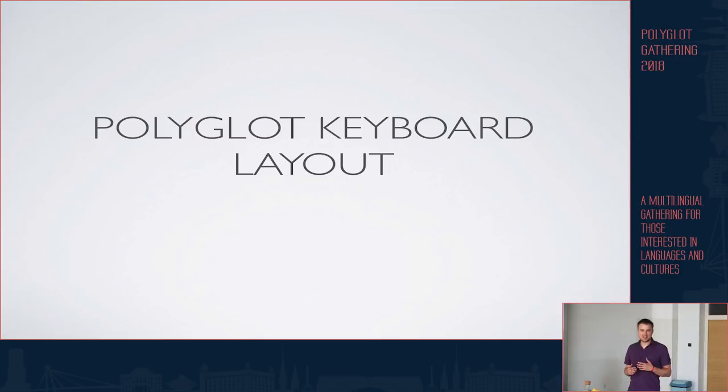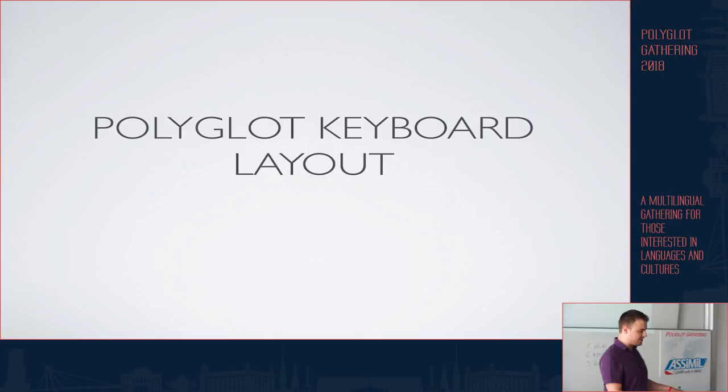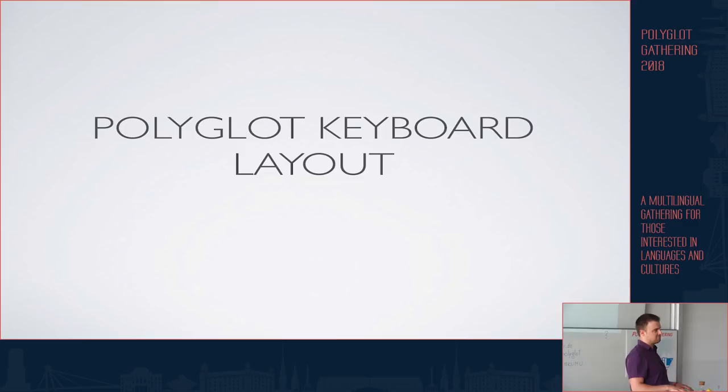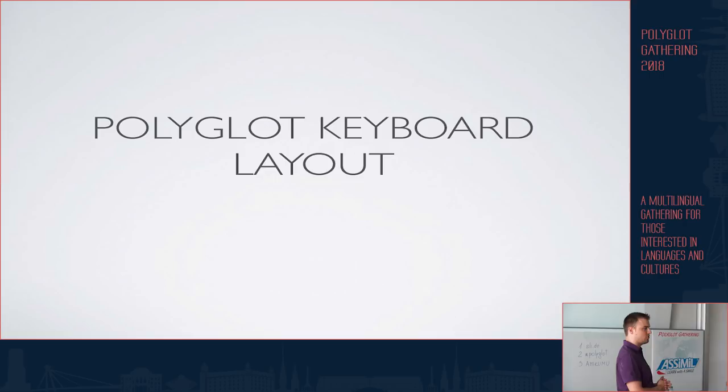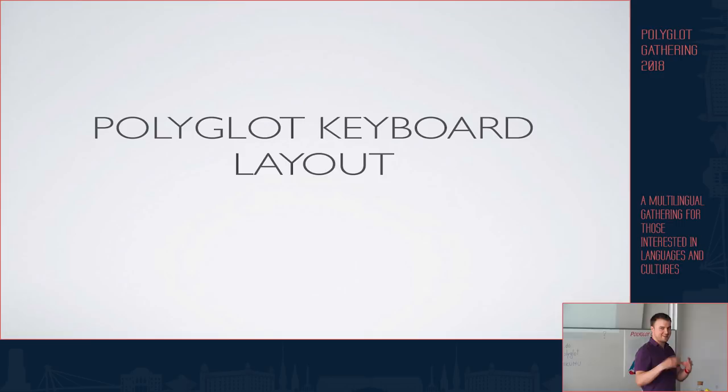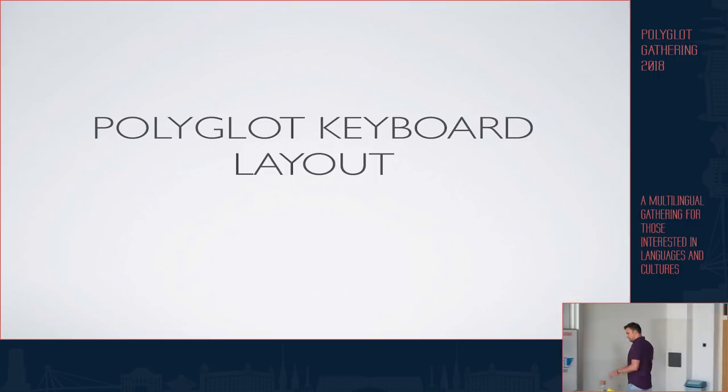Now, my topic is polyglot keyboard layout, and I would like you to put yourself in the following situation. Imagine that you are sitting at your desk either at your home or office and you are writing an article in English, so you're probably using the QWERTY keyboard. You're progressing, you're productive.